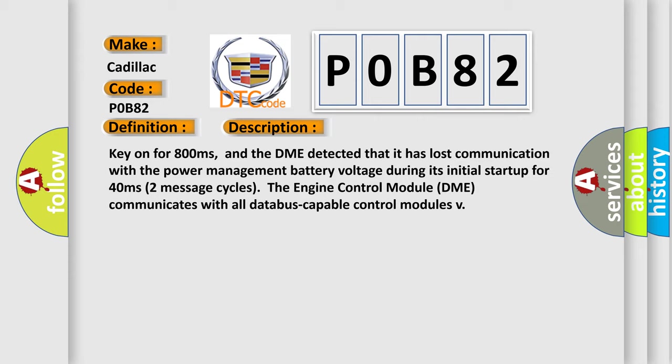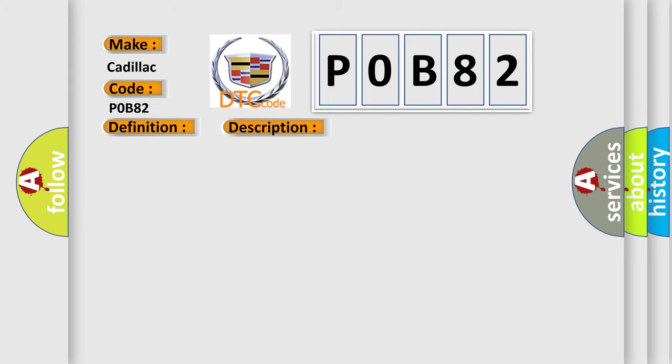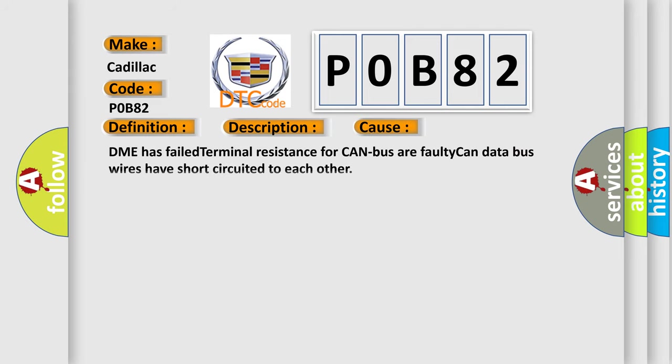Two message cycles the engine control module DME communicates with all database-capable control modules. This diagnostic error occurs most often in these cases: DME has failed terminal resistance for CAN bus or faulty CAN data bus wires have short-circuited to each other.